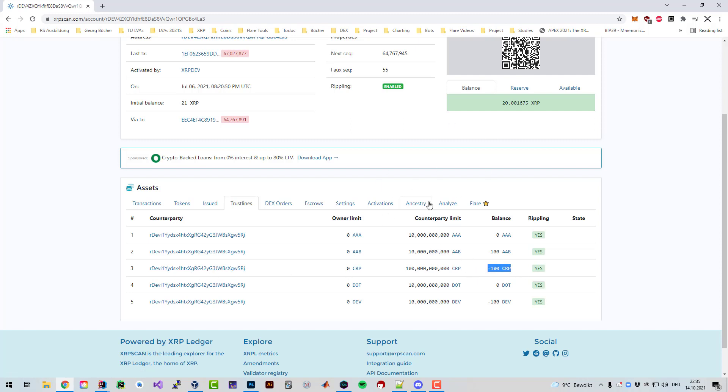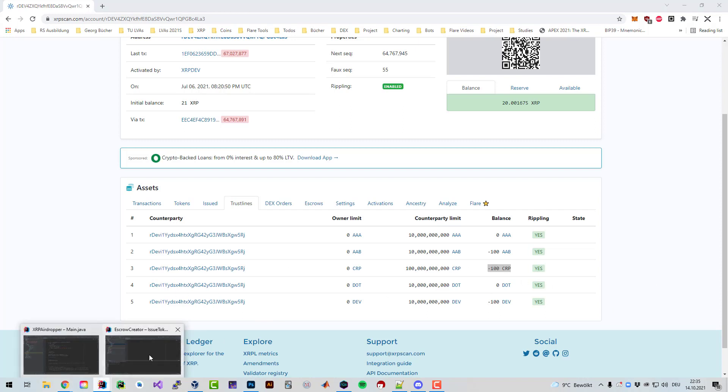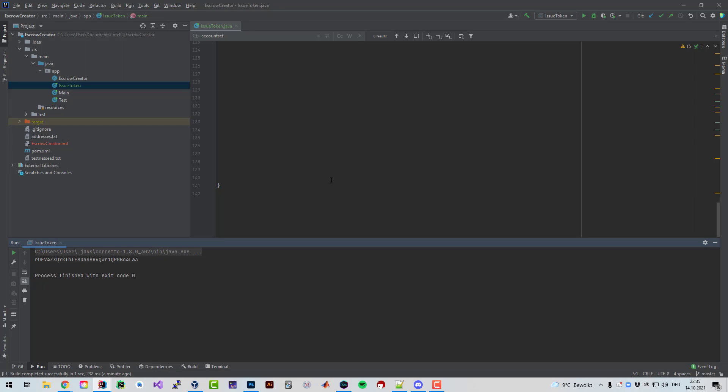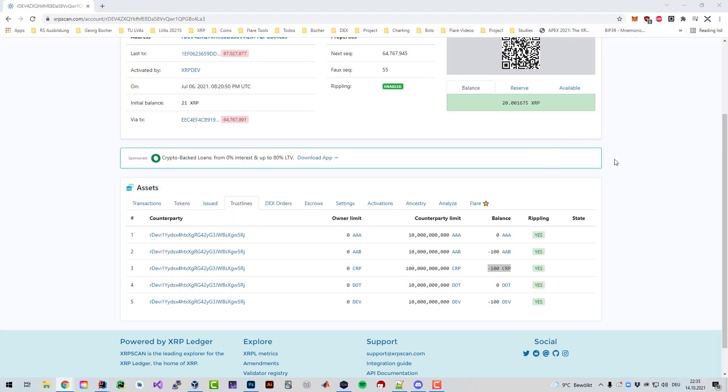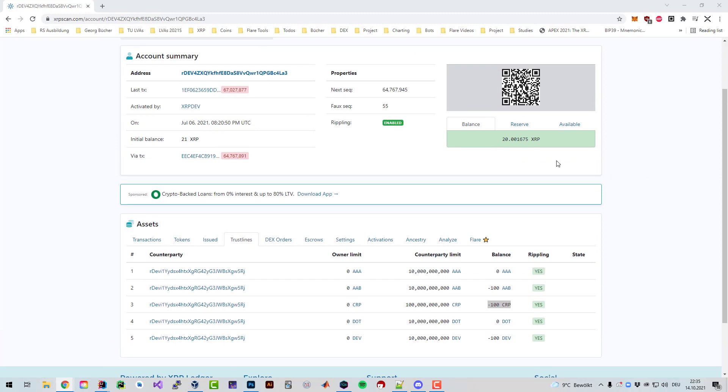You can see the trust lines. Right now this one is my main account and this one has one CRP token. I could issue more as I please. Only if I blackhole the account then it would not be able to issue more.